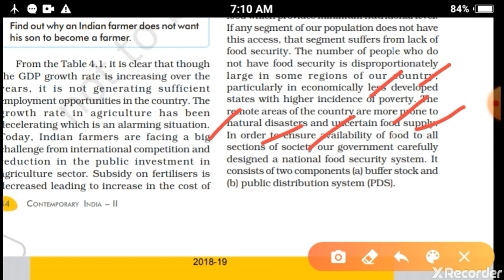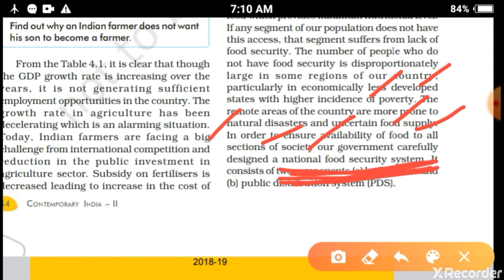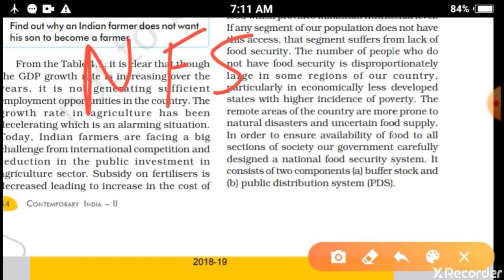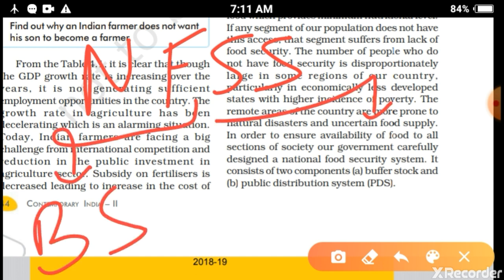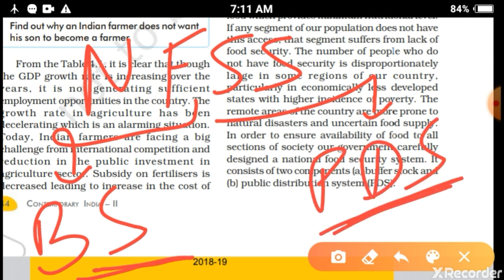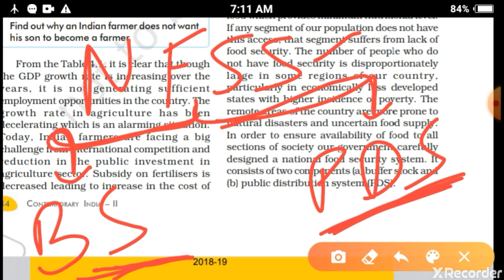To resolve the problem of lack of food security in our country, our government carefully designed a National Food Security System. This National Food Security System is divided into two parts: the first one is Buffer Stock and the second one is the PDS system.